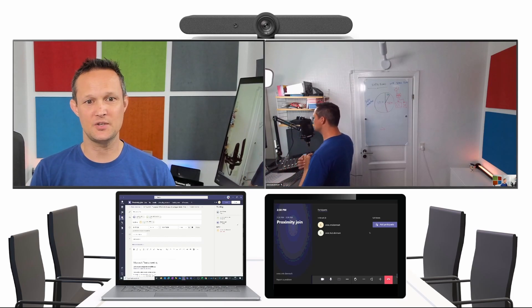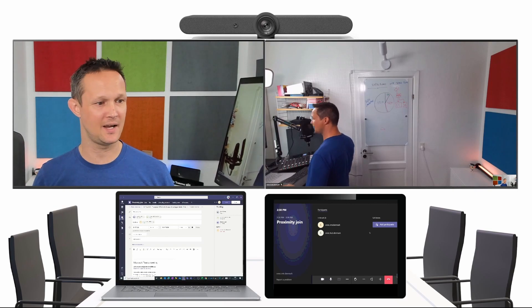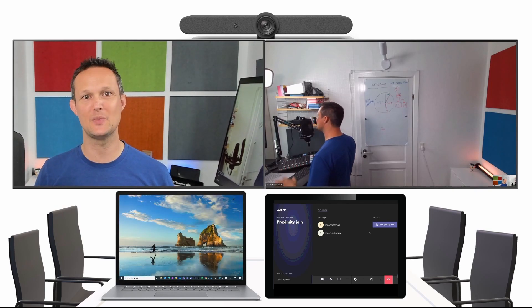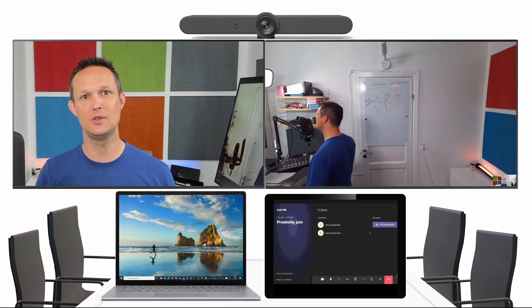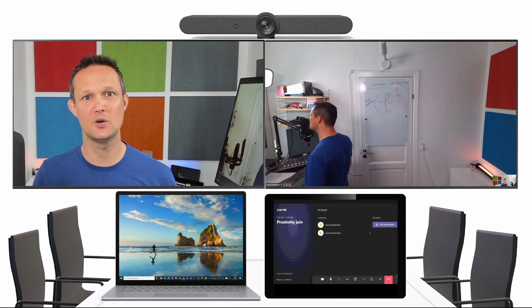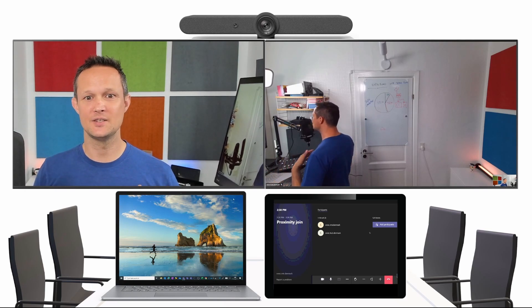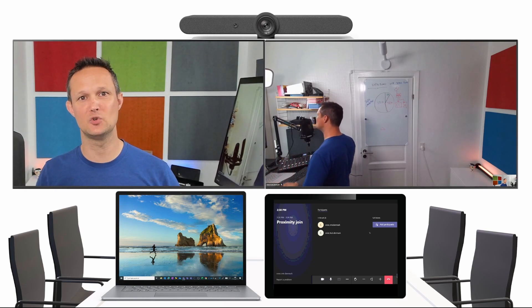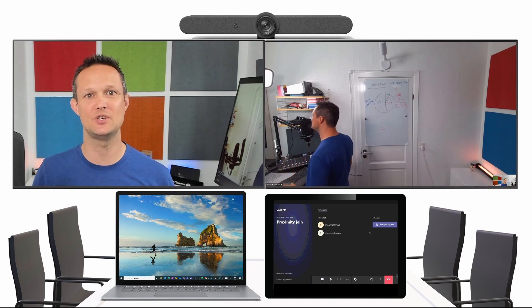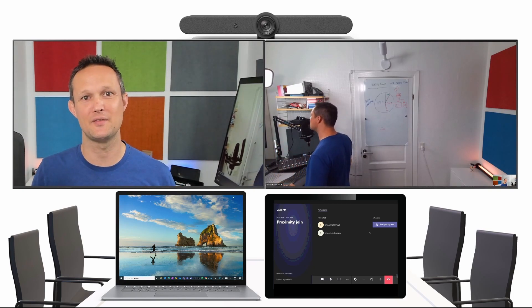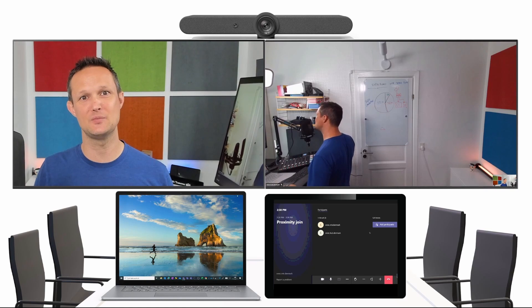So just a short experience on how you can actually still be able to use the Microsoft Teams rooms, even though you haven't booked the meeting already. It's fairly easy to go into the meeting room and use the proximity join, and then you're ready to have great meetings on your Microsoft Teams rooms.